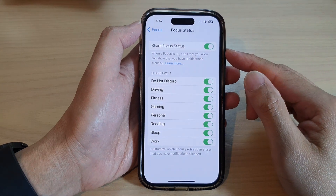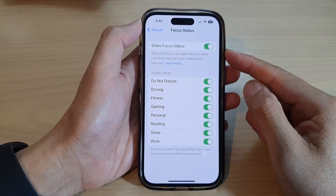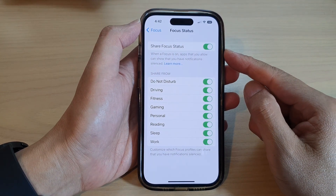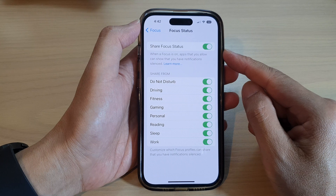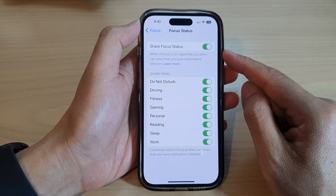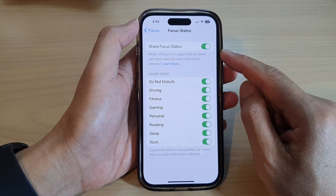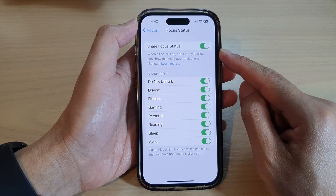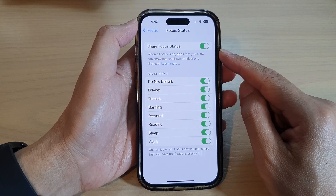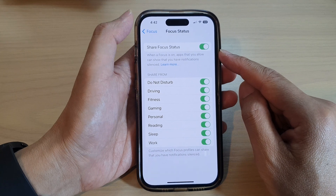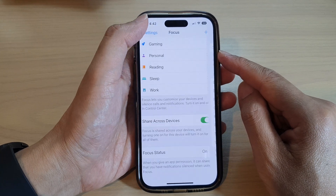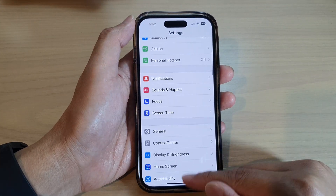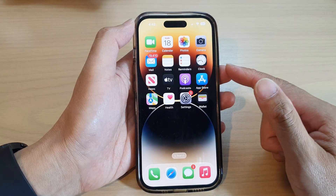In this video we're going to take a look at how you can enable or disable Share Focus Status on the iPhone 14 series. First, let's go back to the home screen by swiping up at the bottom of the screen.